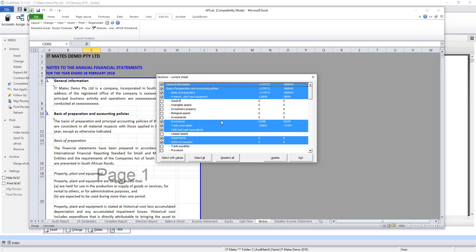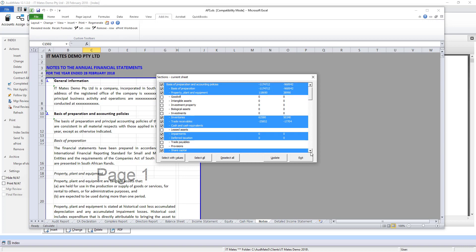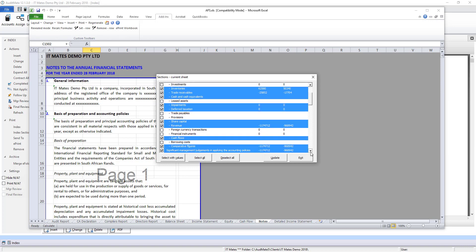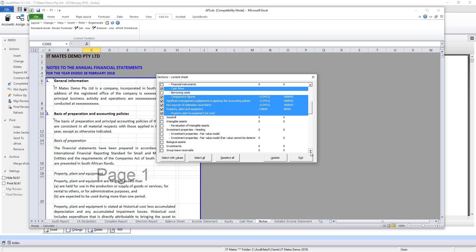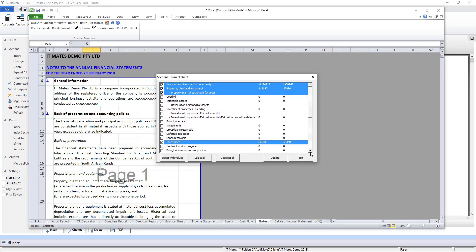Here you will see a selection of notes with the values next to them. Select the notes that you require. The top section is for accounting policies and then it moves into the full notes.